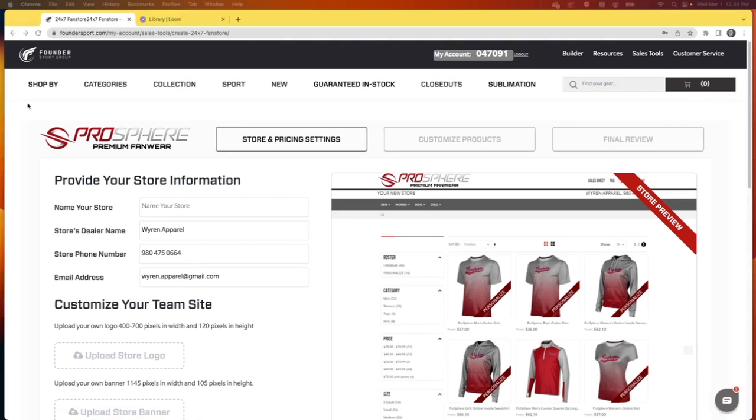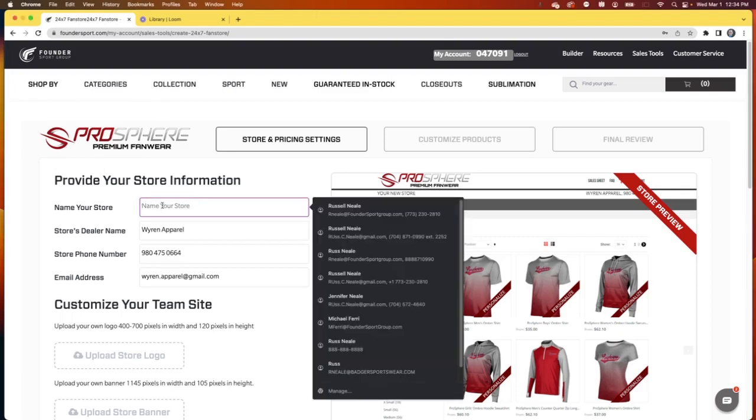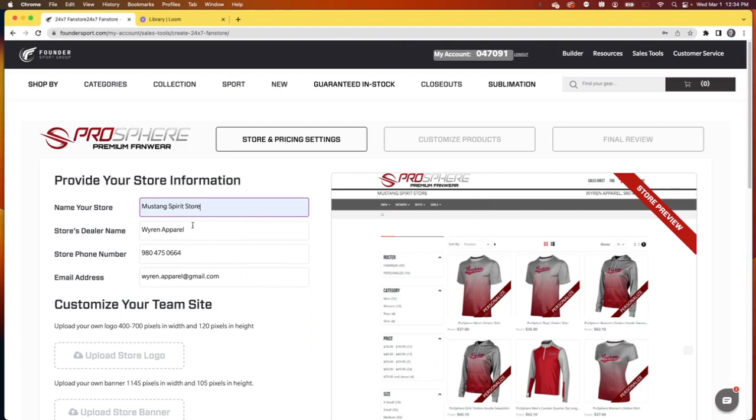If you don't have a Prosphere account number, you'll need to contact customer service so we can get you all set up. But if you do, a lot of your information will be pre-populated for you. Let's go ahead and name our store. In this case, this is going to be the Mustang Spirit store.